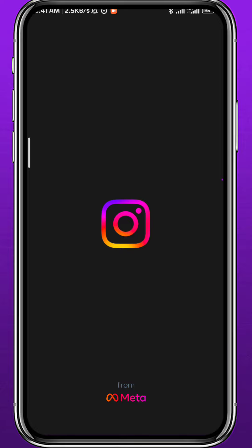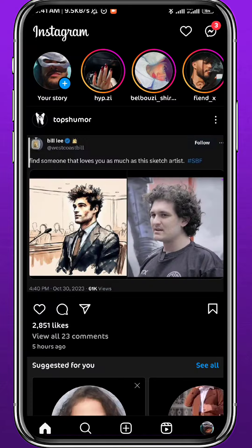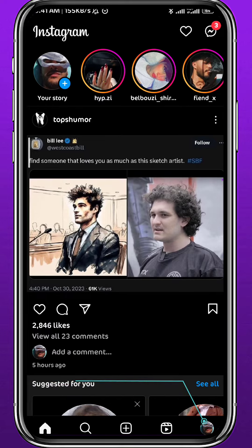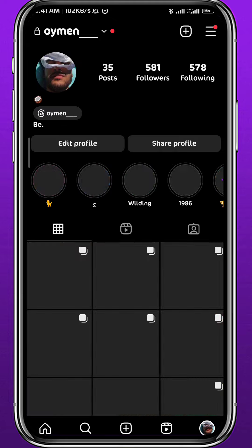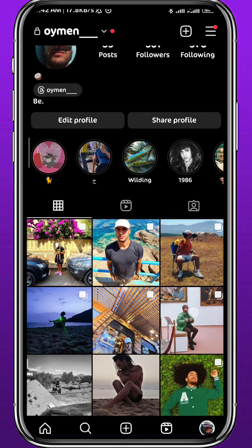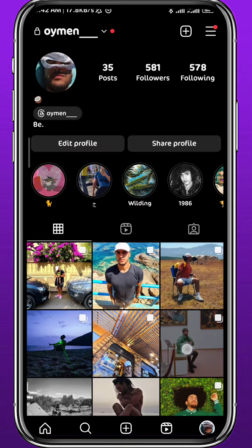After that, open Instagram and make sure you're logged into your account. From the main page, tap on your profile picture in the bottom right corner to open your profile. Here are my posts — if I want to change the order and bring a picture up, here's what to do.